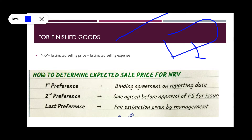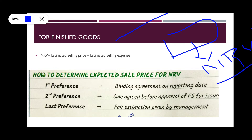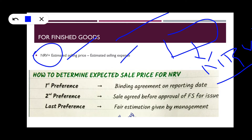For finished goods — for example, a biscuit — how do we calculate NRV? NRV, or Net Realizable Value, means the amount you are going to get if you sell in the market. So it is the estimated selling price — say 1000 — minus the estimated selling expenses such as advertisement and distribution expenses. That result is the NRV for finished goods.